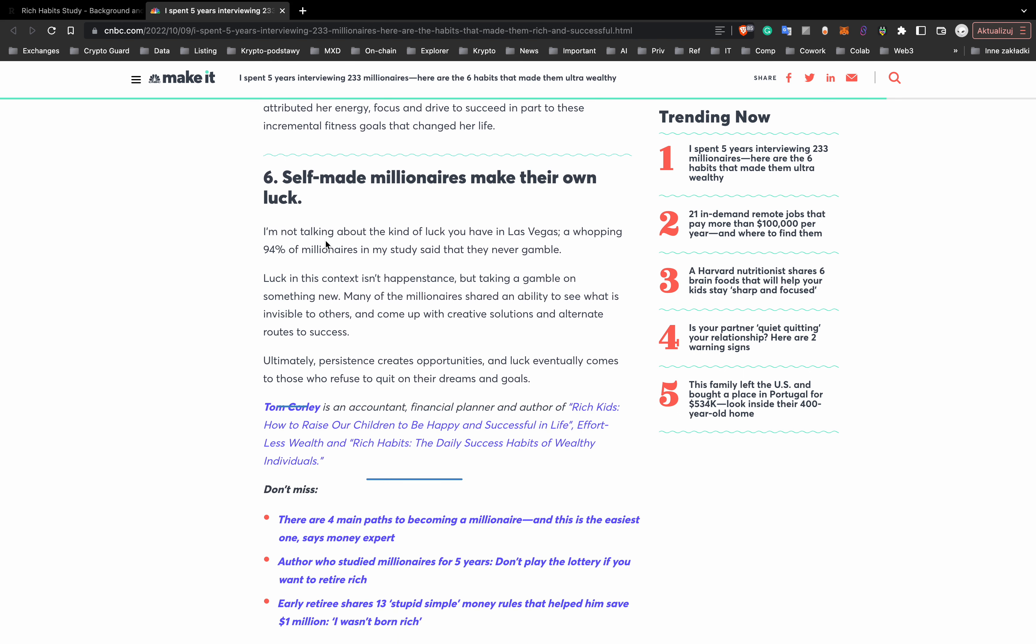And here's the quote: I'm not talking about the kind of luck you have in Las Vegas. A whopping 94% of millionaires in my study said that they never gamble. Never gamble. Listen guys, don't gamble if you want to become a millionaire. This is for sure the clear message for many gamblers in crypto industry, especially traders who are gambling their money into leverage tokens, into futures,